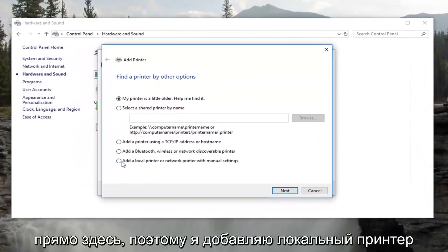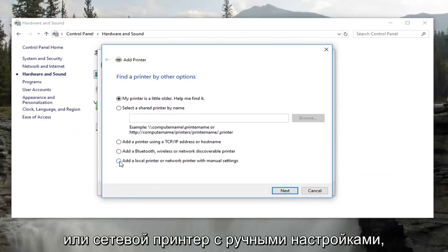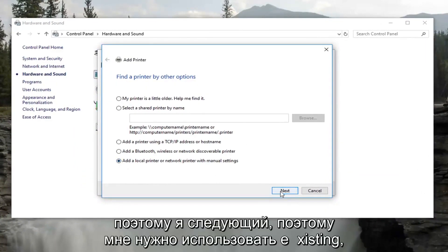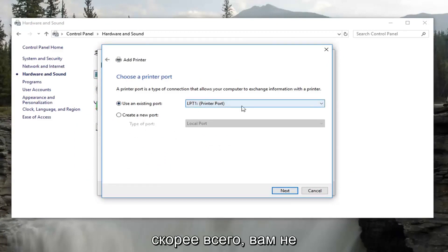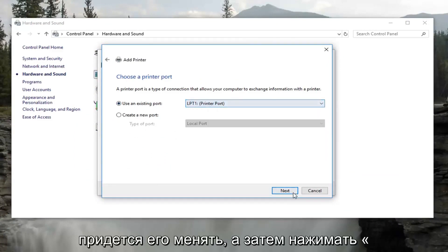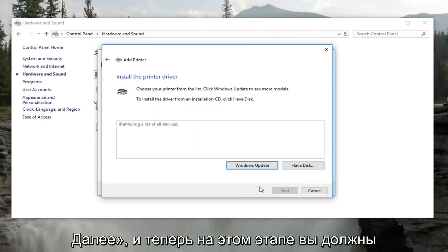Select Add a Local Printer or Network Printer with Manual Settings. Select Next. Select to use an existing port, more than likely you're not going to have to change that. Then click on Next.